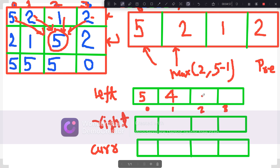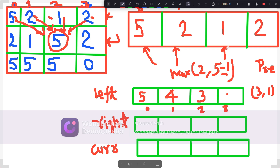Now we are coming here. We have two options: either we look from the left side, which is 4 minus 1, so 3, or whatever is directly on top of it, which is 1. So 3 and 1 — 3 is greater, so we fill 3 here. Now we are at the final one. Either we go to the top of it, which is directly 1, or to the left side minus 1, which is 3 minus 1 equals 2. So 2 and 2 — both are equal. So 2 is the maximum. We are done filling the left array.